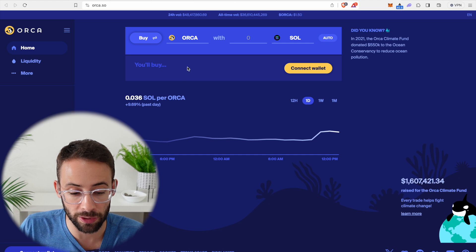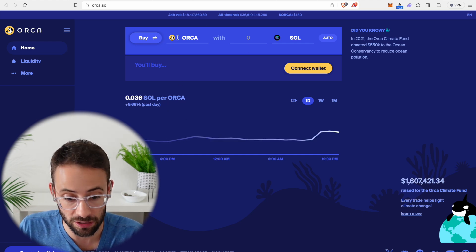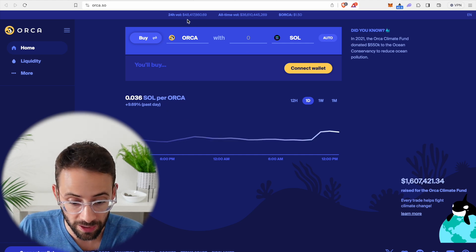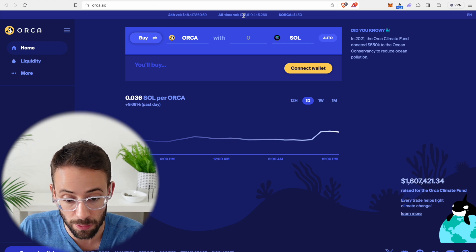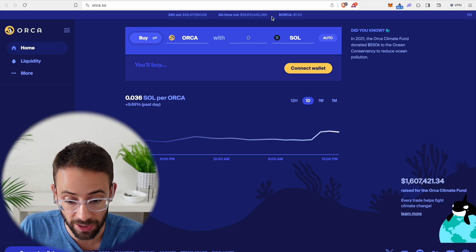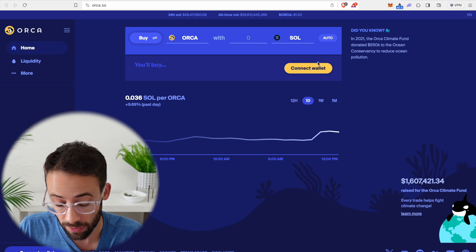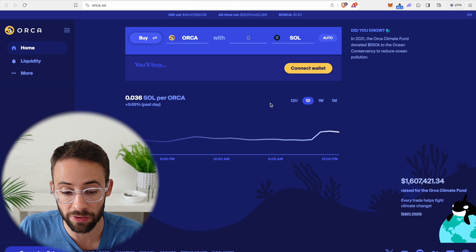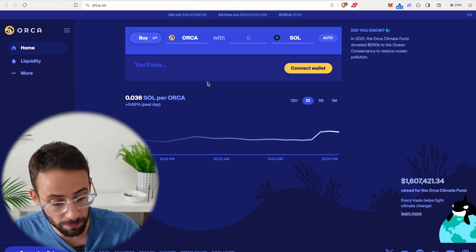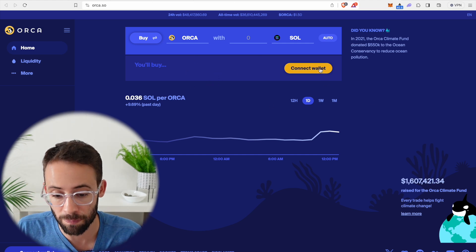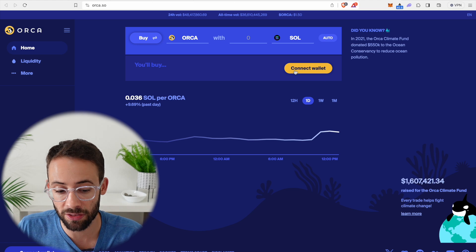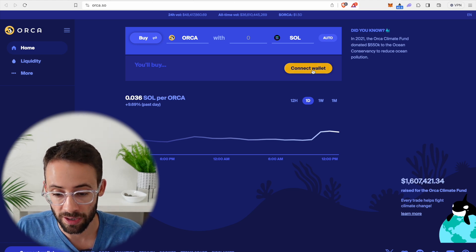Now you can see that this is one of the larger DeFi applications on the Solana network. Its all time volume is over $36 billion in trading. So obviously quite a lot. Now what you want to do in order to actually trade, make swaps on this application is to hit on this button here that says connect wallet.